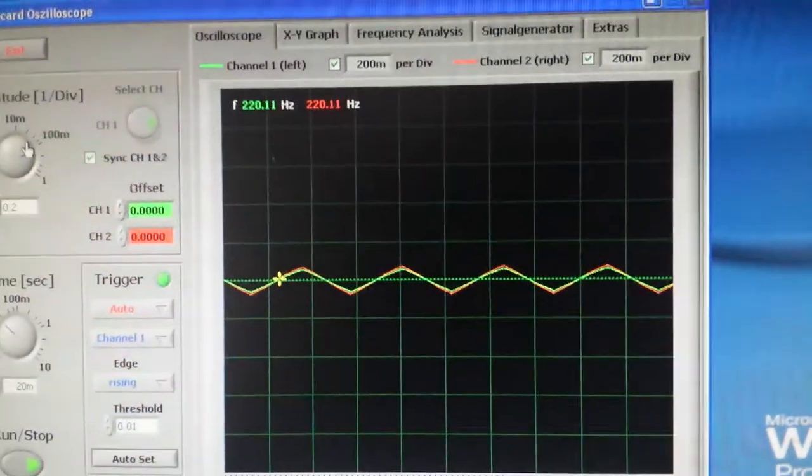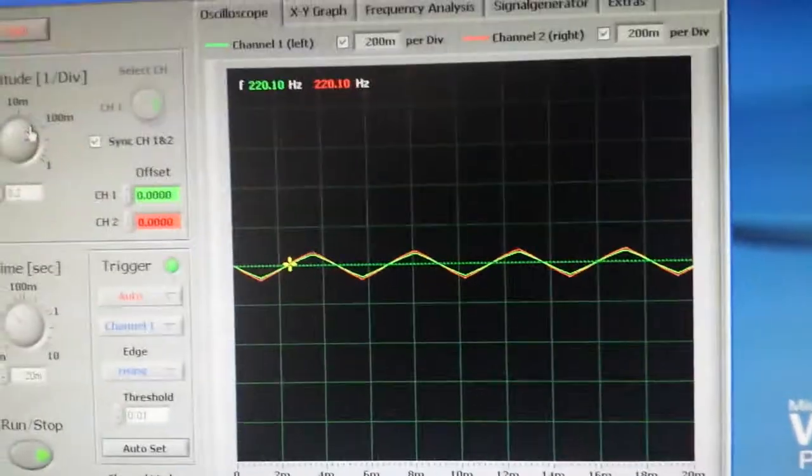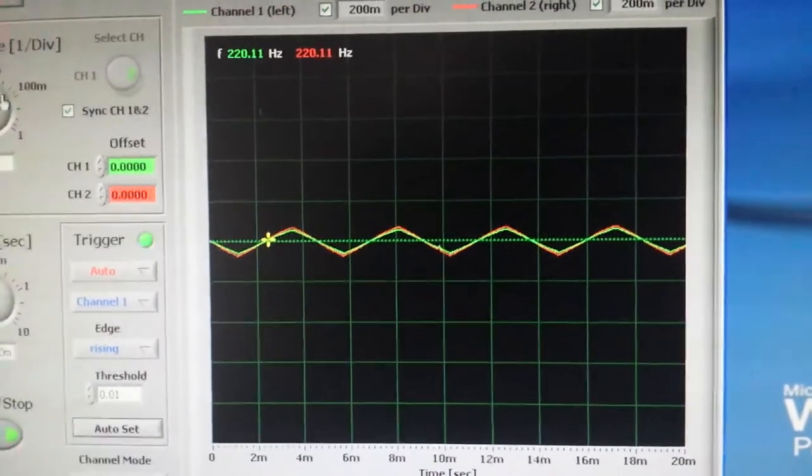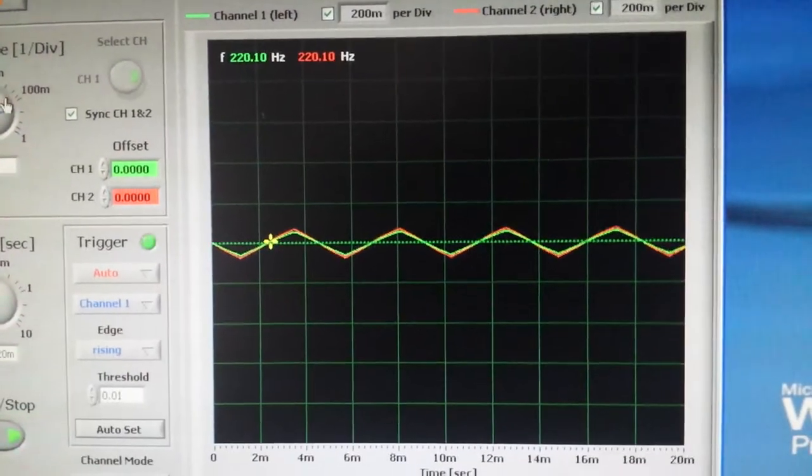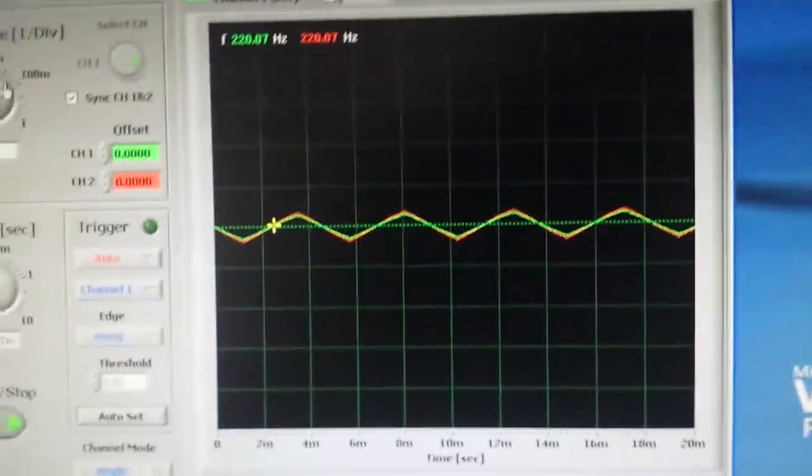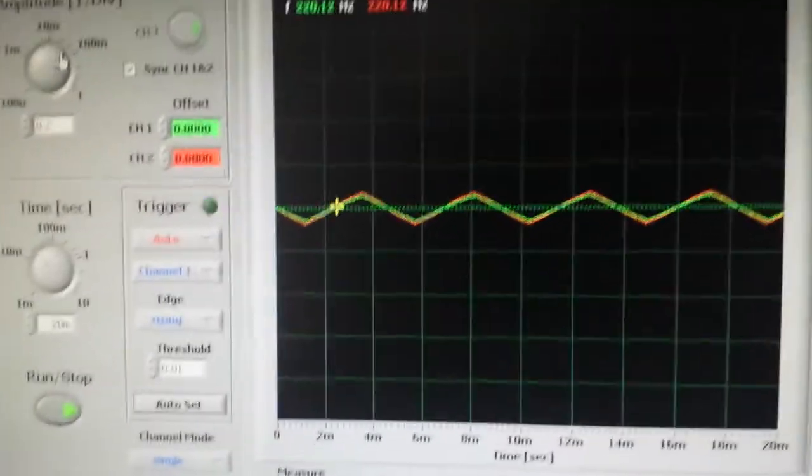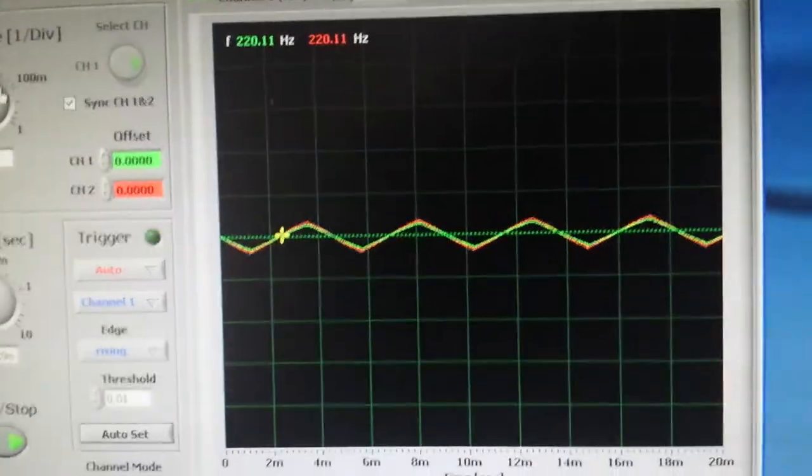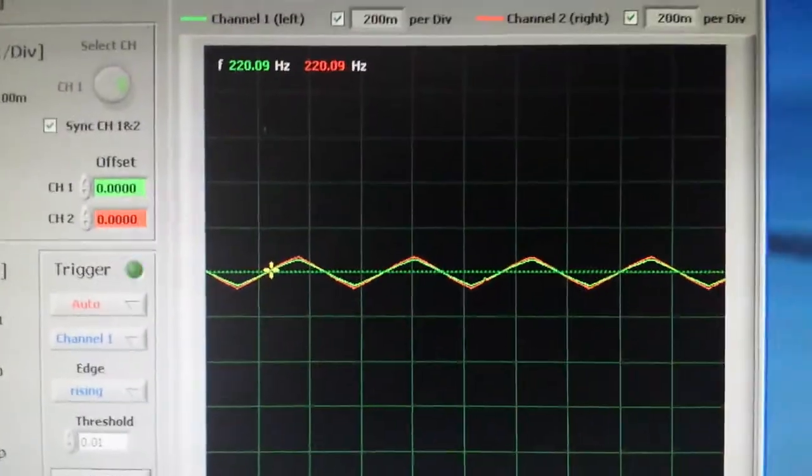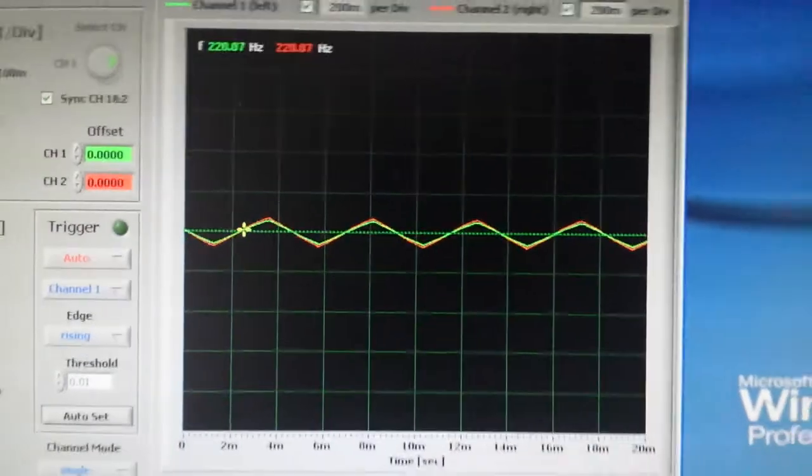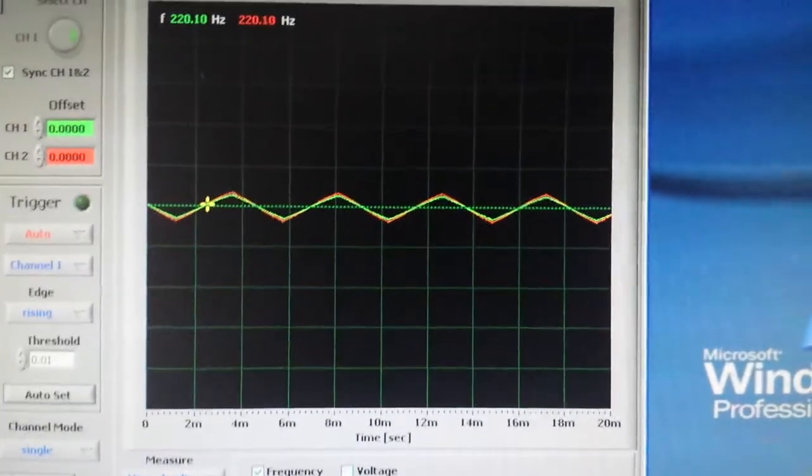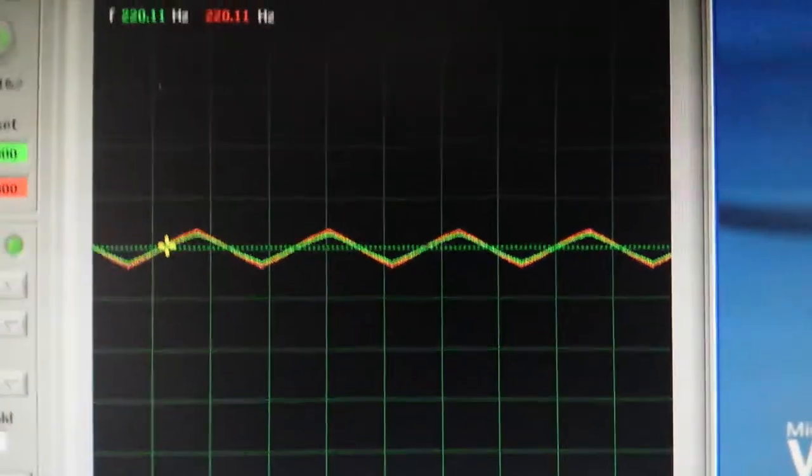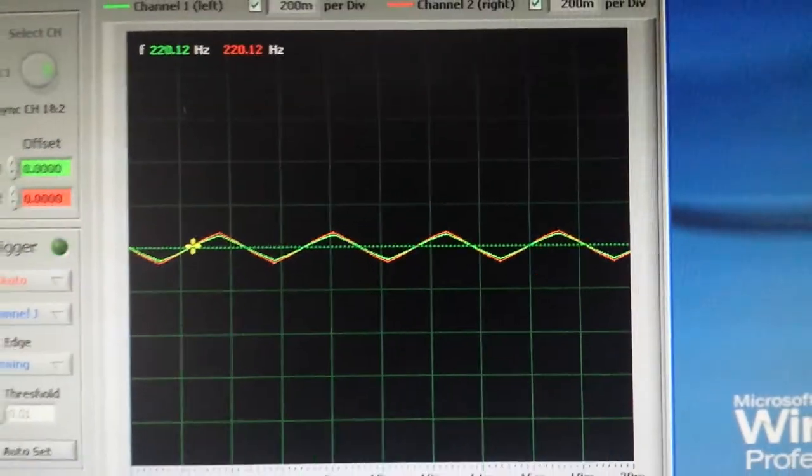The VCA drive that goes into the wave folder determines how much of a fold you're going to get. The higher the amplitude, the more of a fold you're going to get. I've recently also employed an LFO.